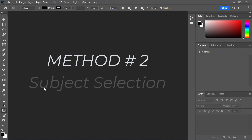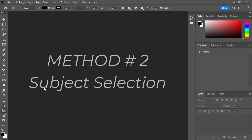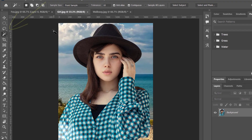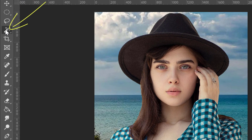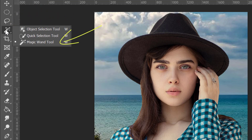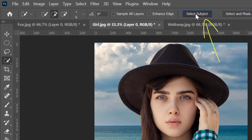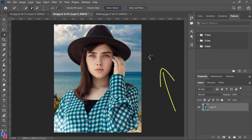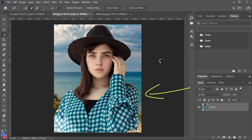Method number two: Subject selection. If you click and hold the magic wand tool, you will see all the available tools. This time we will use the quick selection tool to select the subject from the image and remove the background. Click the quick selection tool, then click Select Subject in the tool options bar. Depending on how complex your image is, Photoshop usually takes a few seconds to analyze the image and does a pretty good job selecting the subject.